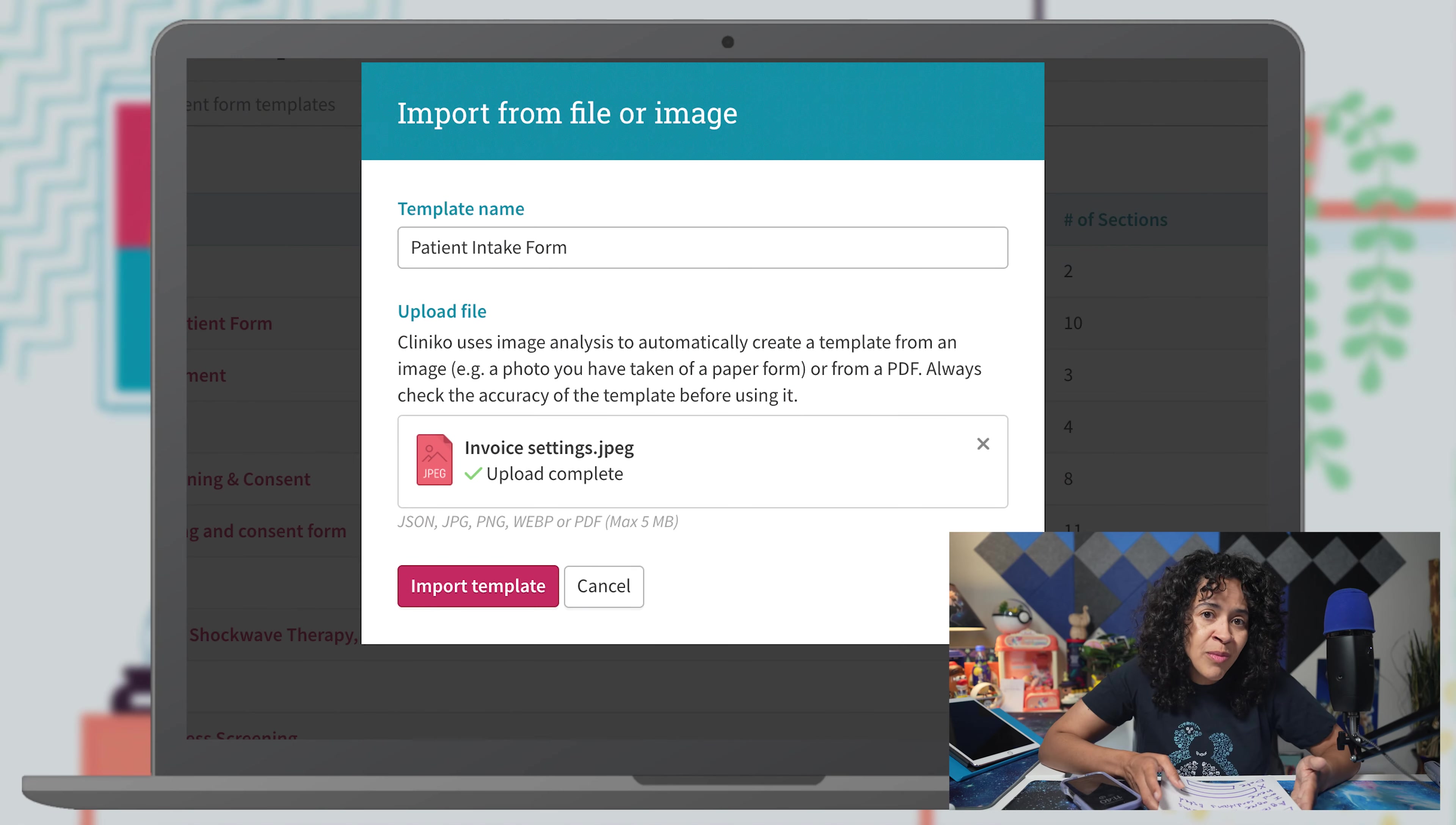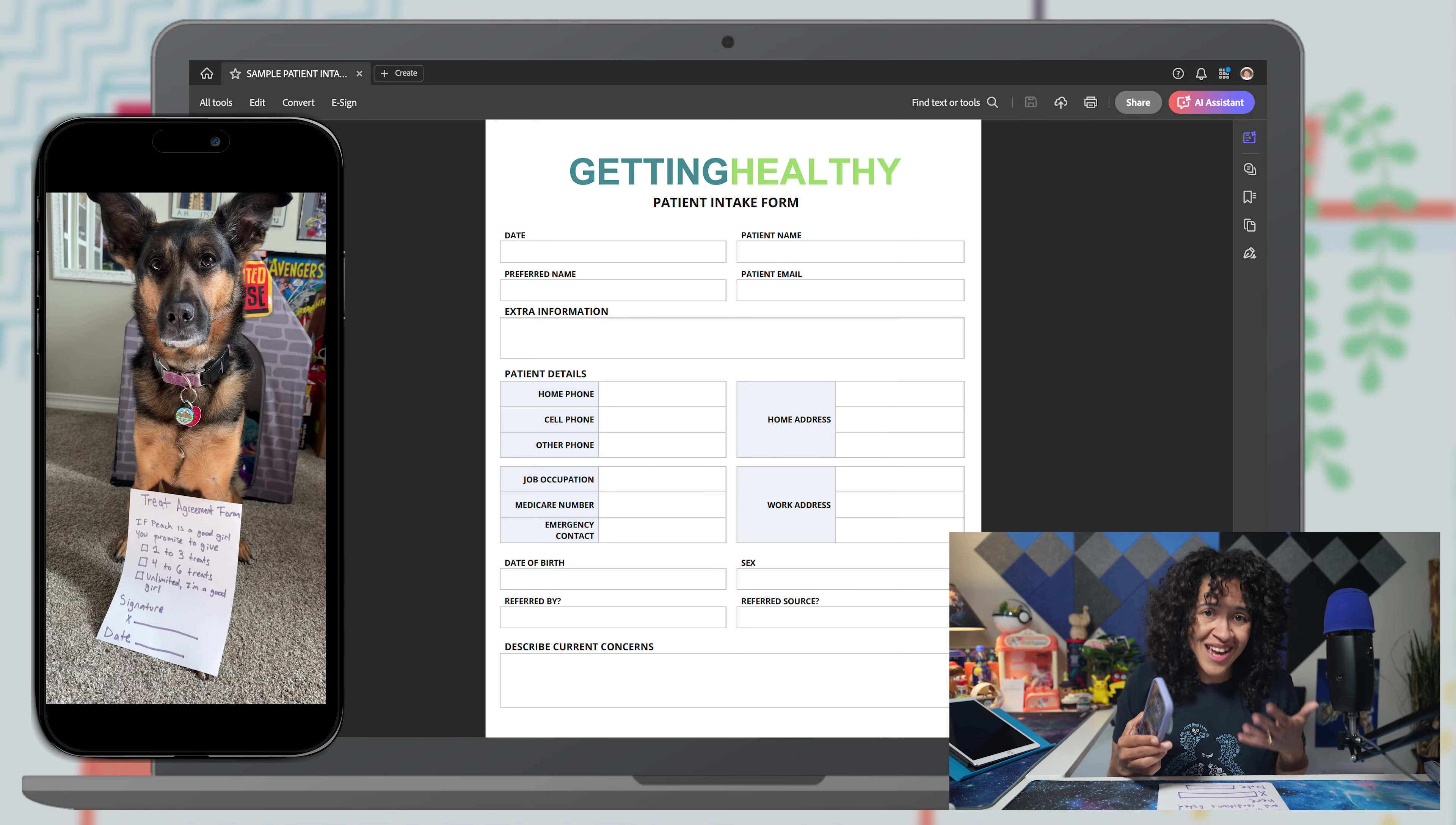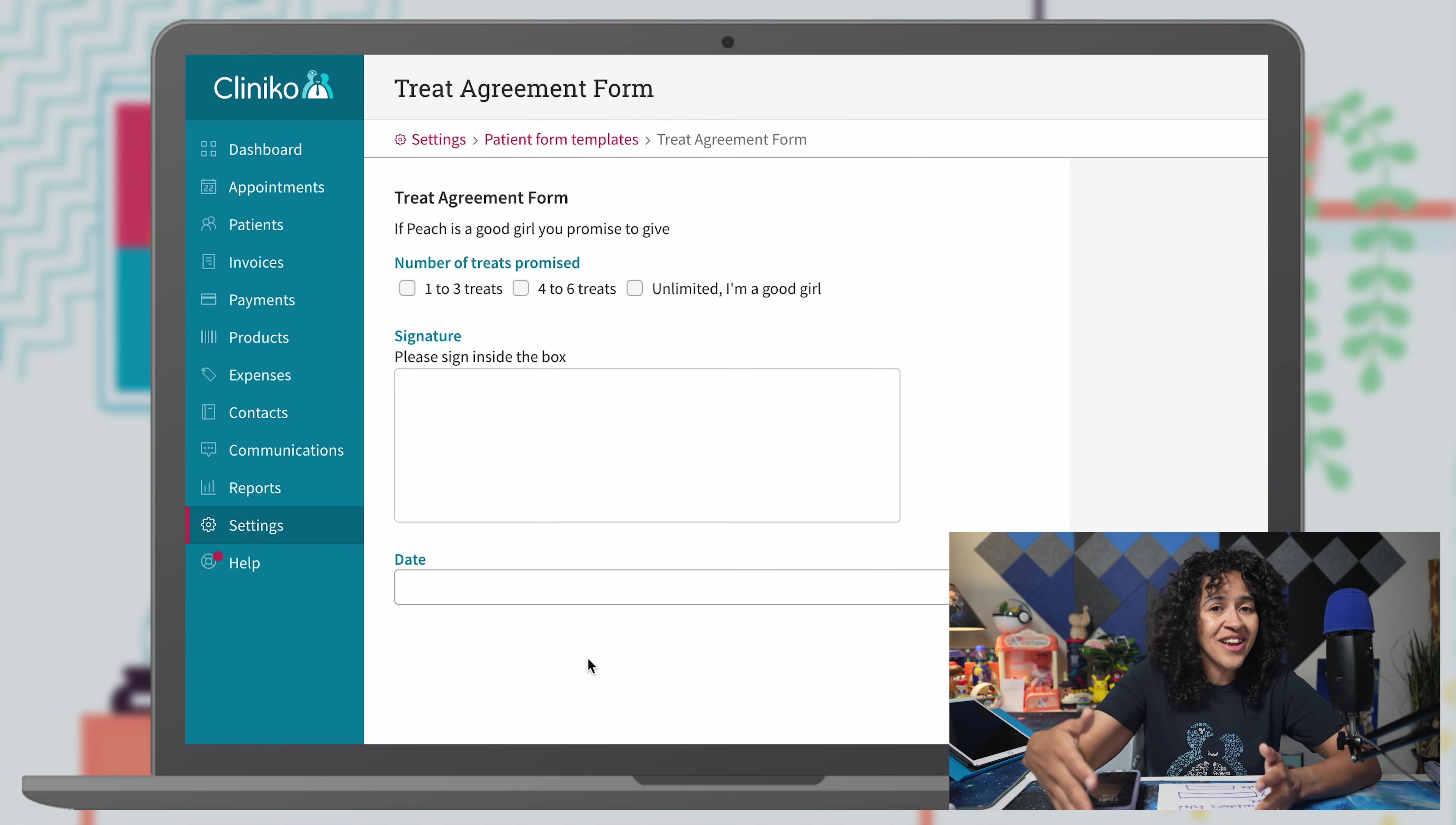You can now import both patient forms and treatment note templates directly into your account from images, PDF files, or even your mobile camera. And Cliniko's image analysis will convert your image file into a template you can use right away. No scanner needed.